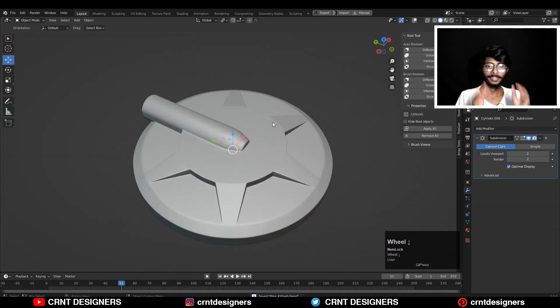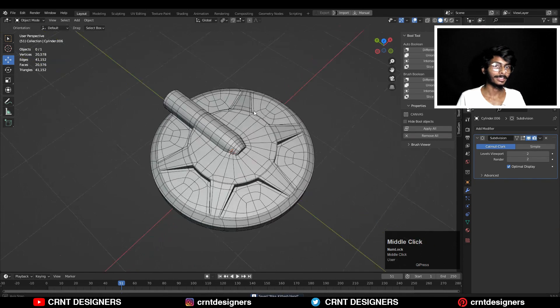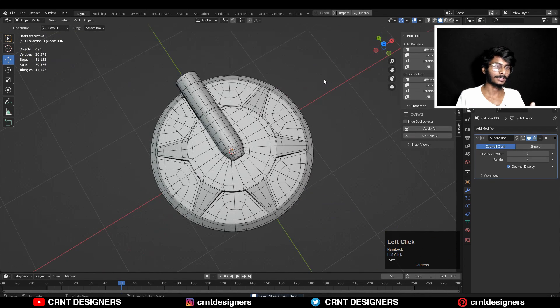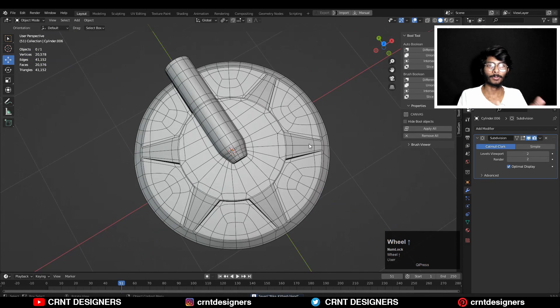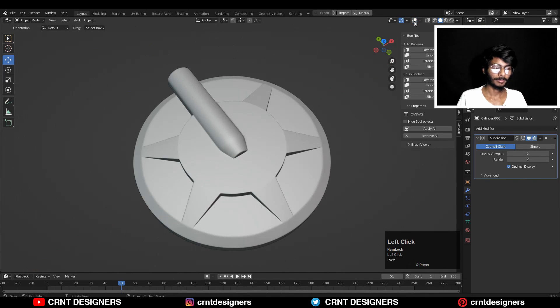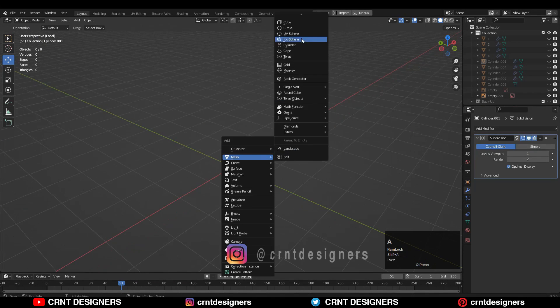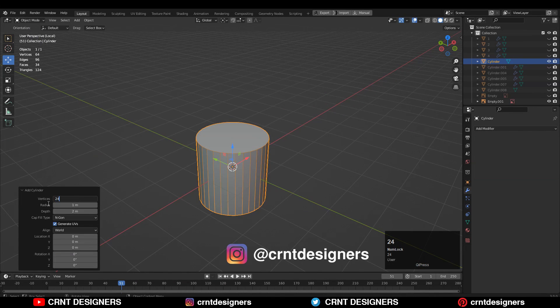Hey guys, this is Chetan and in this Blender tutorial we are going to learn to create this hard surface design to improve the topology. So let's get started. To create the design you need to add the cylinder with 24 verts.